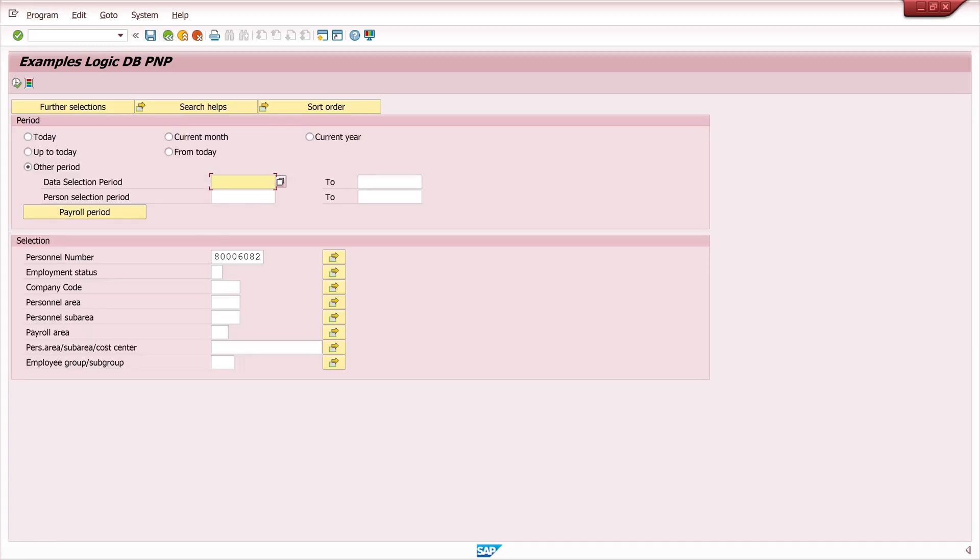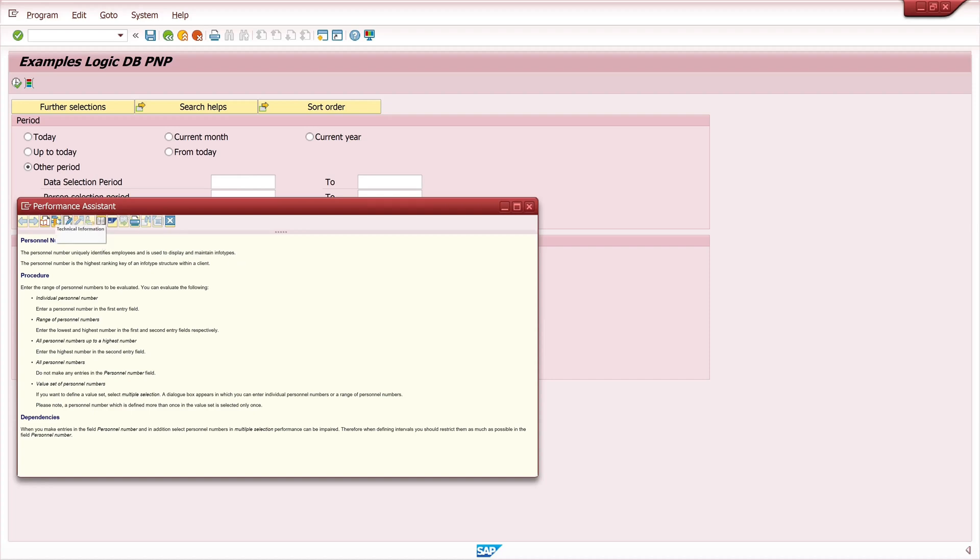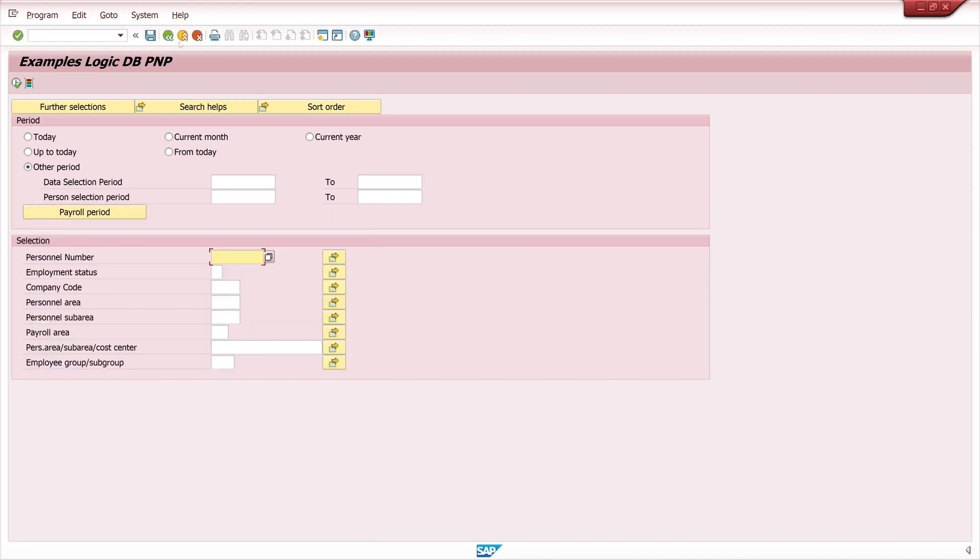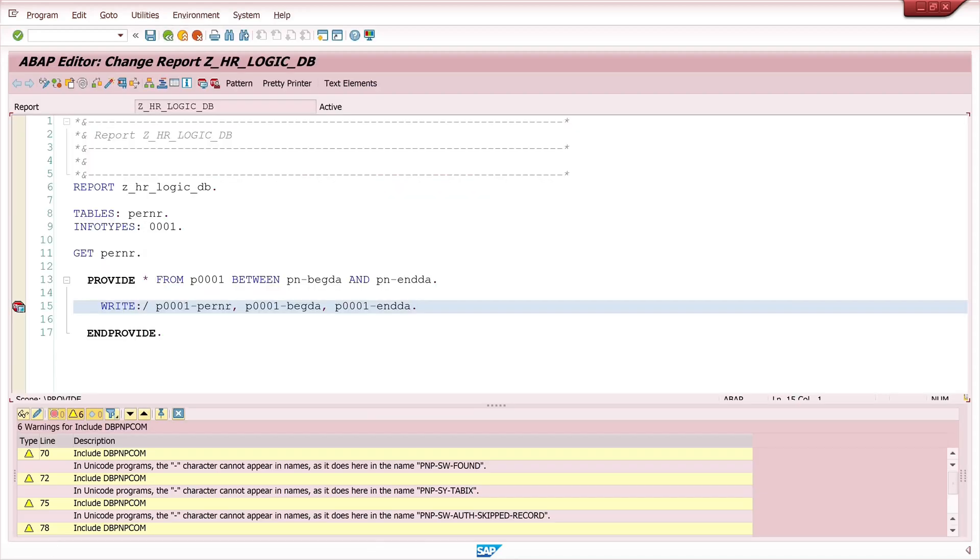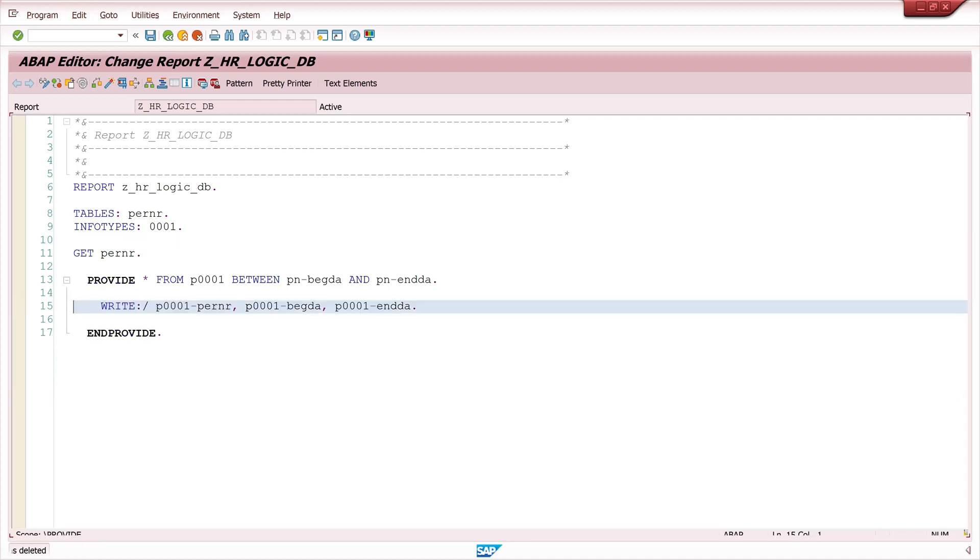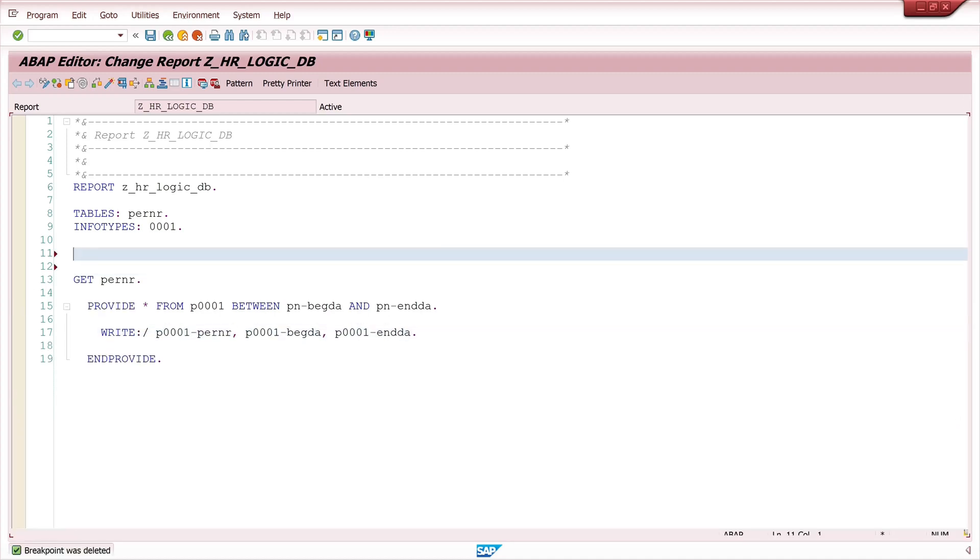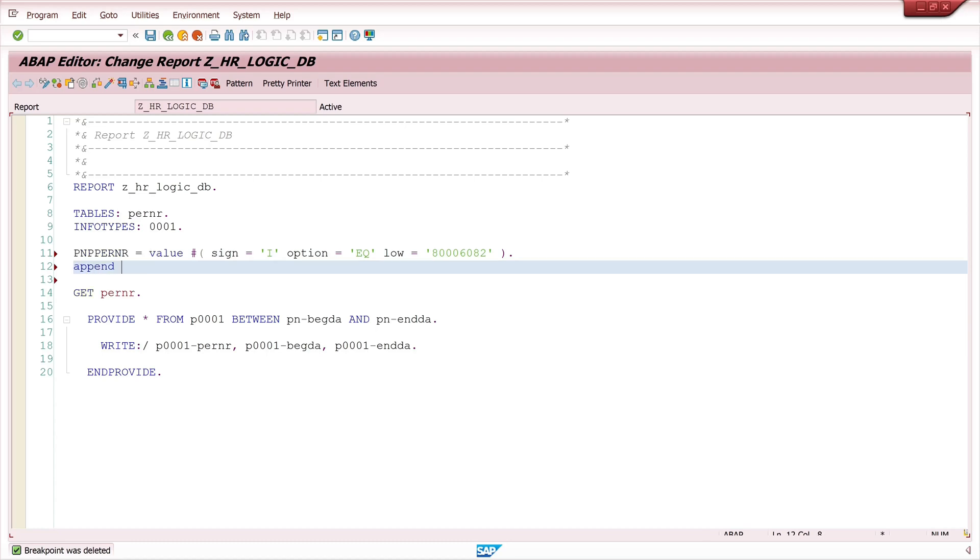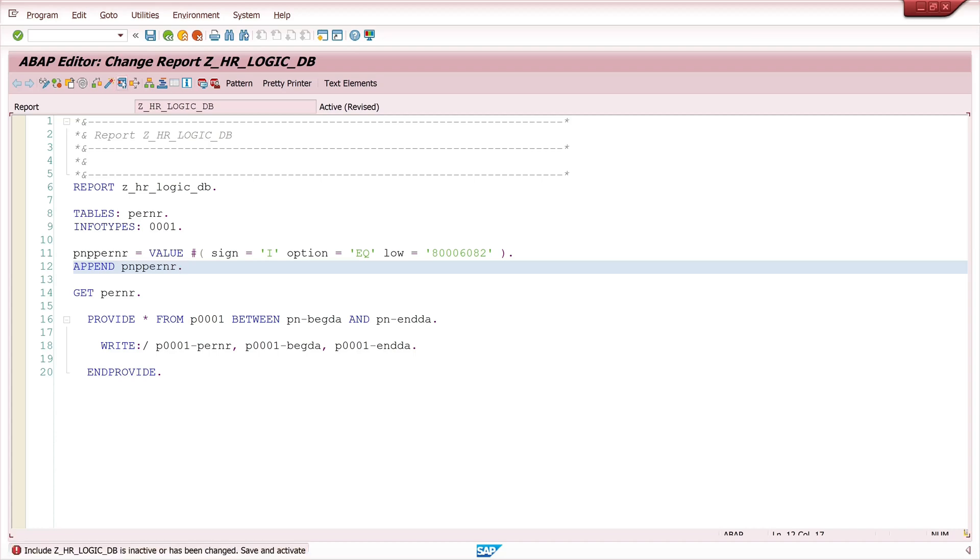Now we can set some inputs directly in the code, for example the personal number. For this we open the technical information with F1 and we see here the screen field. We copy this screen field name then we go back in the code. Here we type in pnppnl value hashtag and here we create an entry for range or select options. So sign is include, option is equals, and low is my personal number. Then append pnppnl and activate and run.